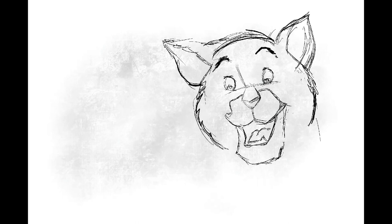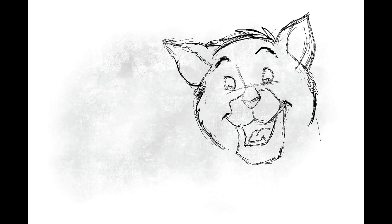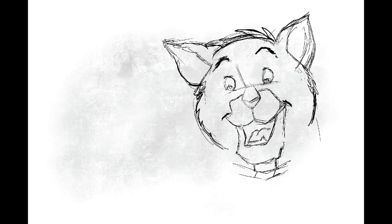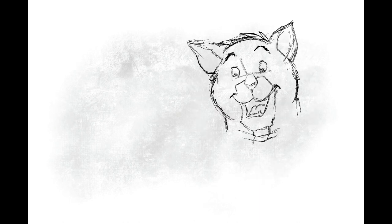A little while later, Toulouse finished his painting and presented it proudly to O'Malley. That's real swell, Toulouse, O'Malley said.